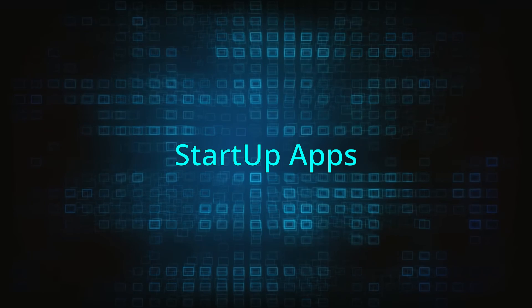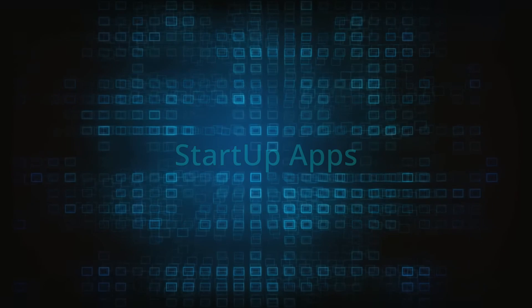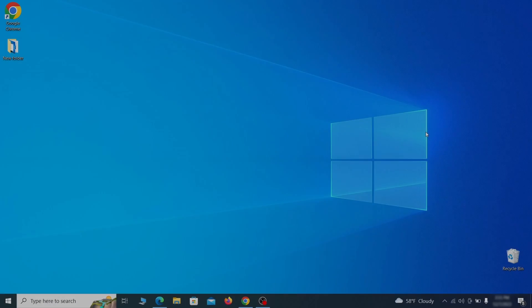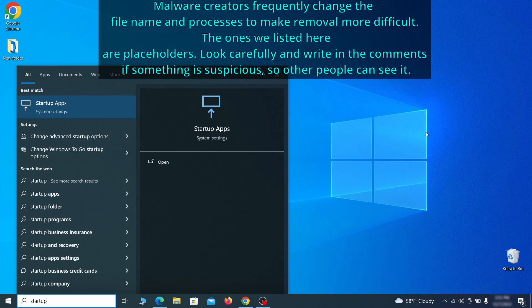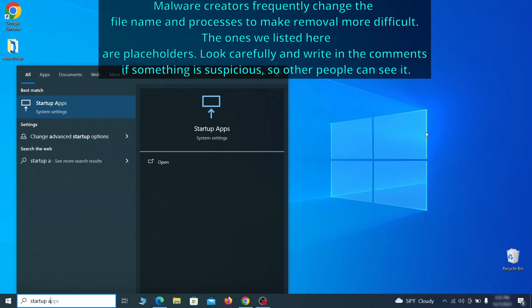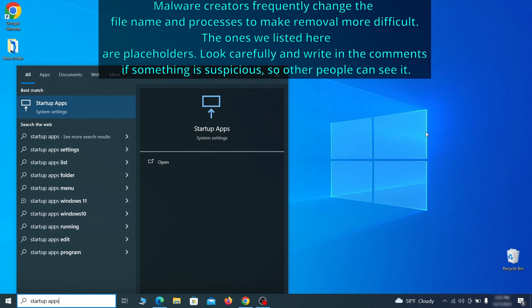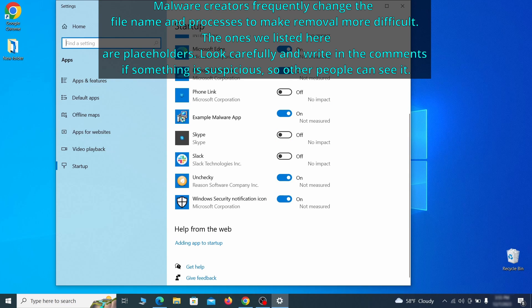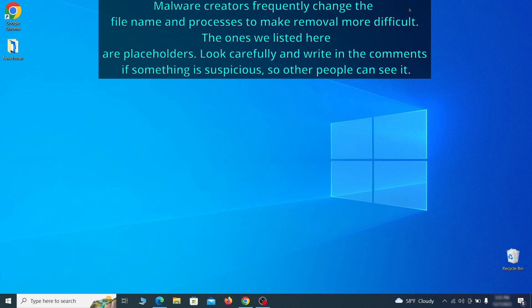Next, you need to check the startup items on your PC. To do that, search for startup apps in the start menu and press enter. Review the list of applications and switch off any that appear suspicious or unfamiliar to you.